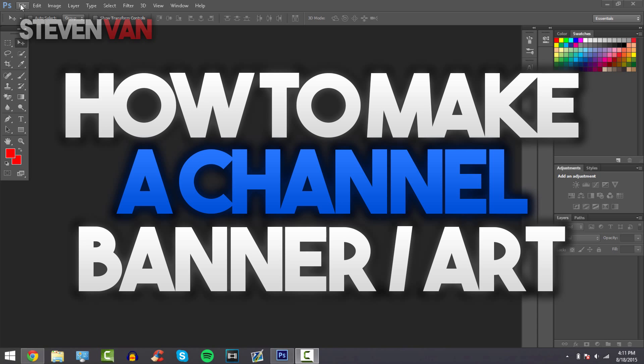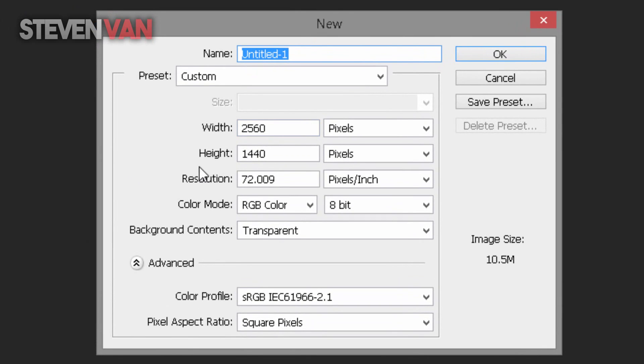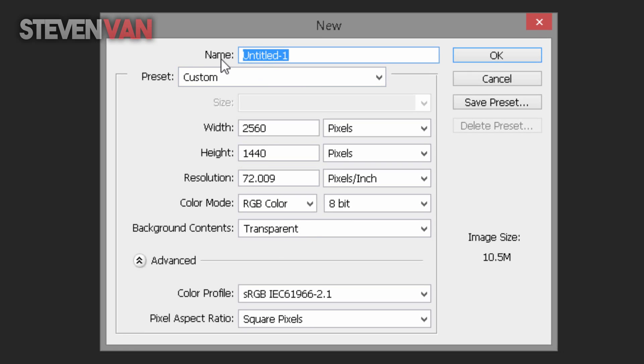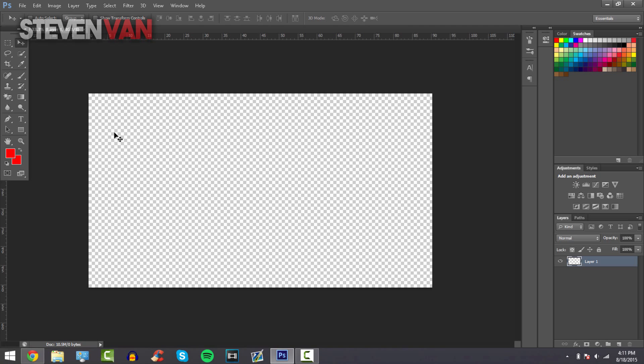The first thing you want to do is go into Photoshop and press File New to start a new project. The width and height is 2560 pixels by 1440 pixels. Make sure it's pixels and not anything else, and the background contents should be transparent. Name the project whatever you want and press OK.